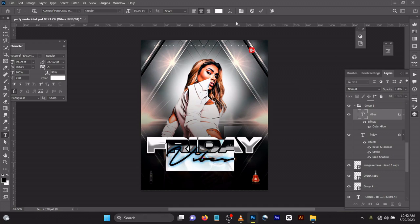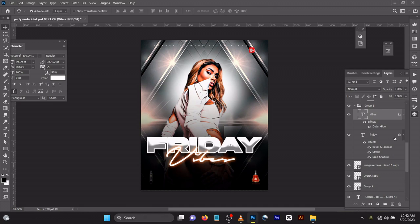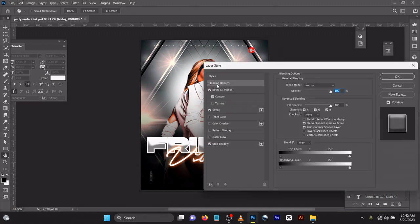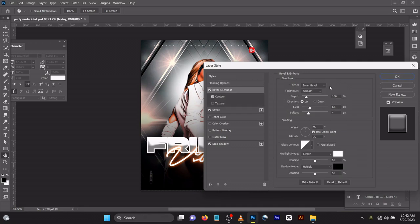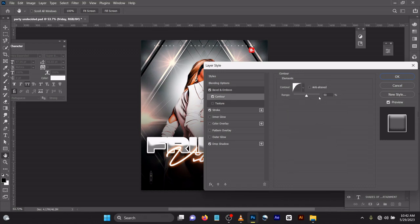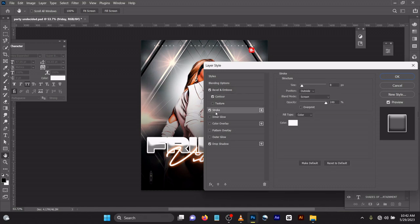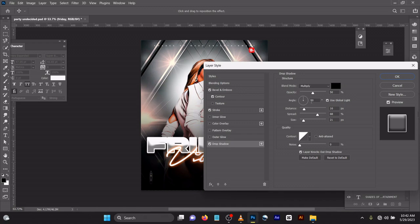For the effects — bevel and emboss: technique smooth, depth 168, size 63, angle 90, altitude 30, gloss contour, opacity 50, shadow mode 50, contour range 50. For the stroke: size 8, outside, opacity 100, color type white. For drop shadow: opacity 50, angle 90, distance 16, spread 68, size 21.